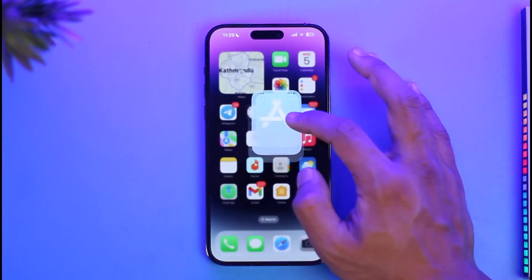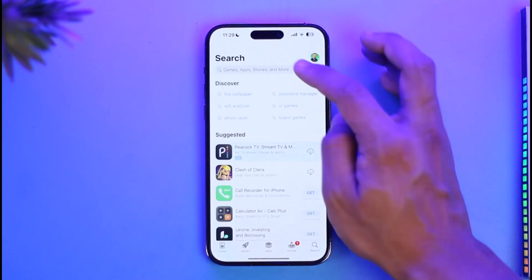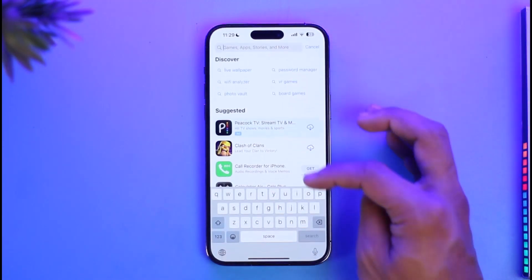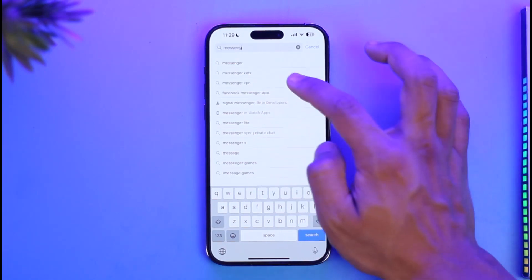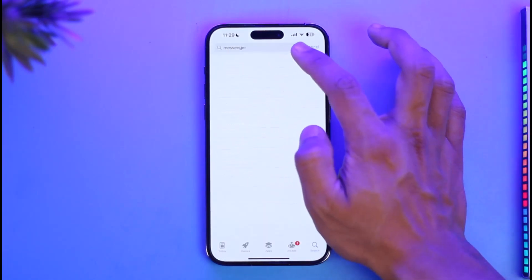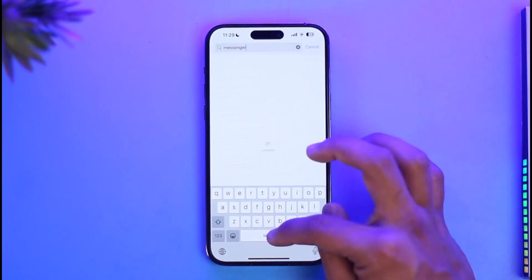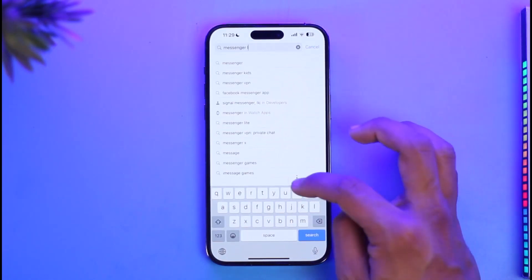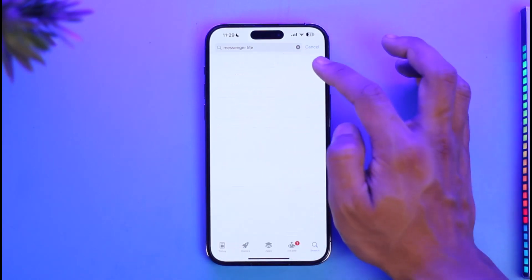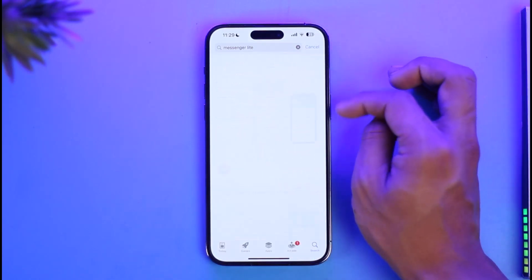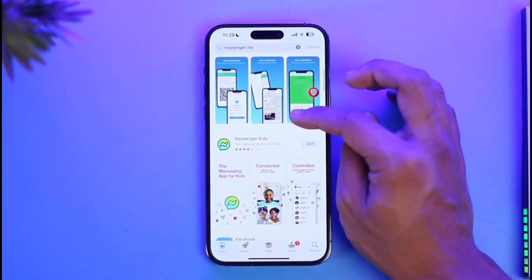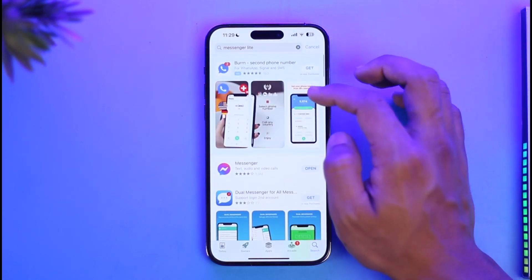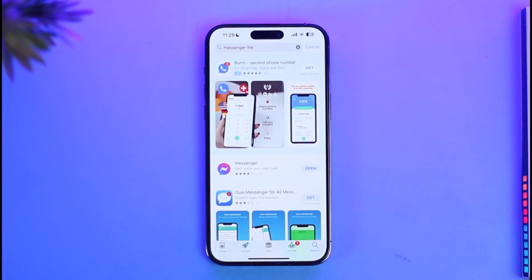To prove this to you, if I just open up my App Store and in the search box I'll go ahead and type in "Messenger Light" — I'll type in "Messenger" and also "Light" — you'll notice that I will not be able to find the official Messenger Light application, because it's simply not available.